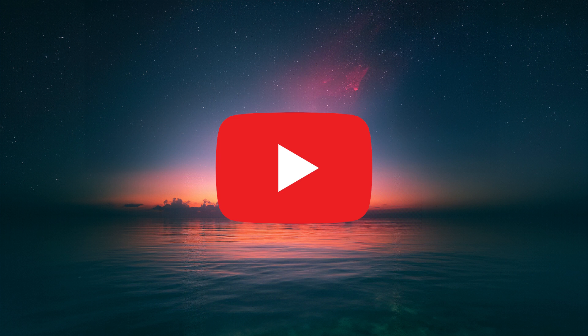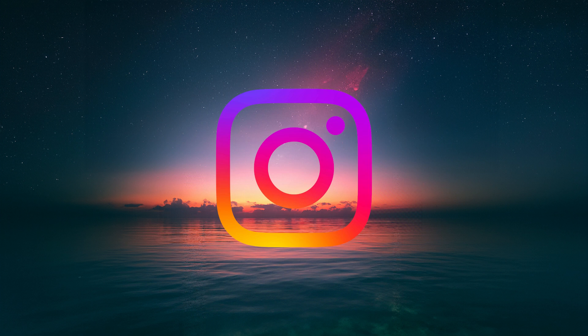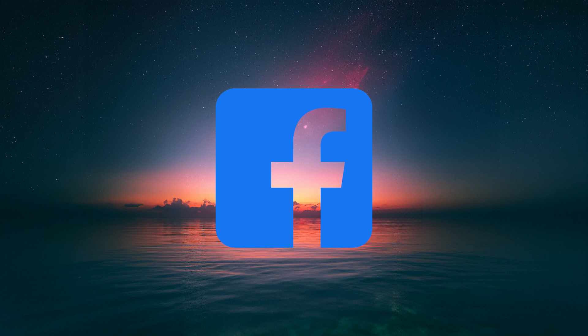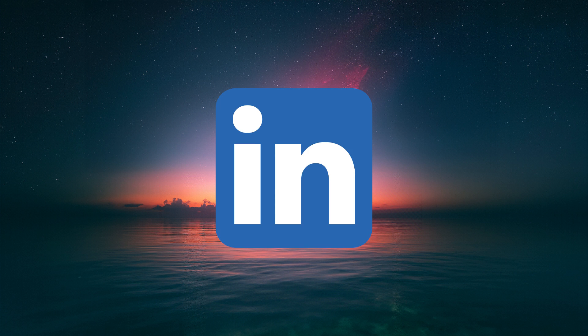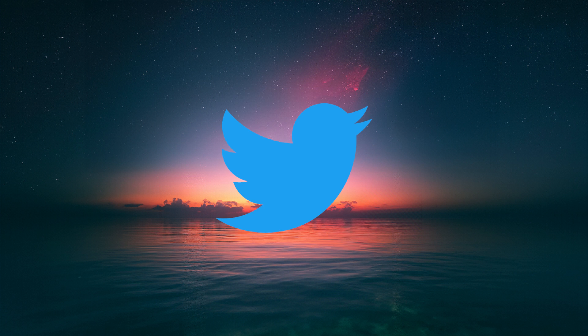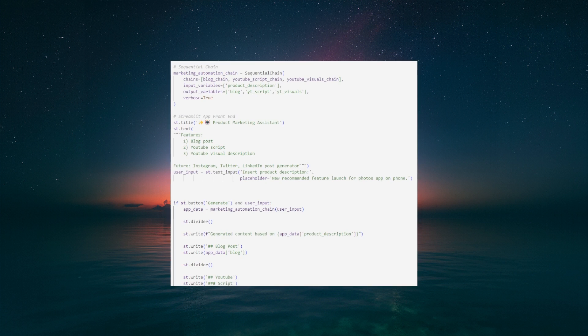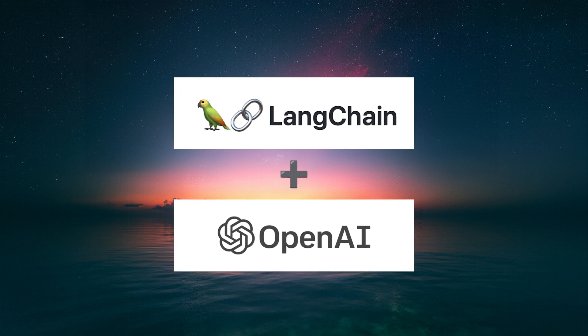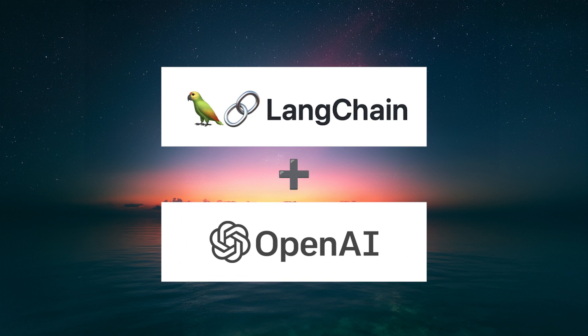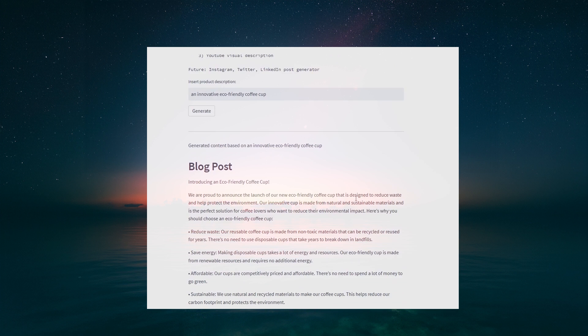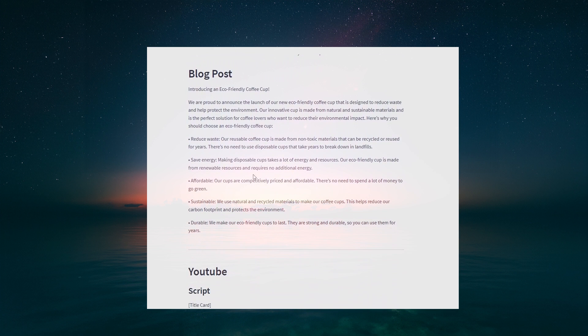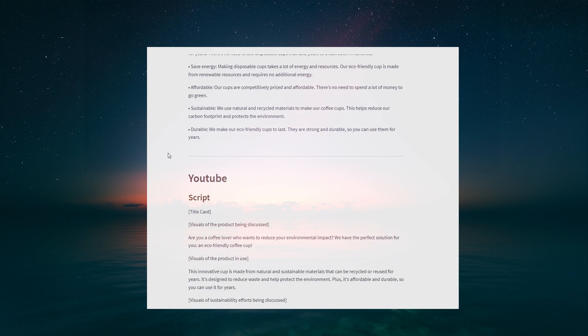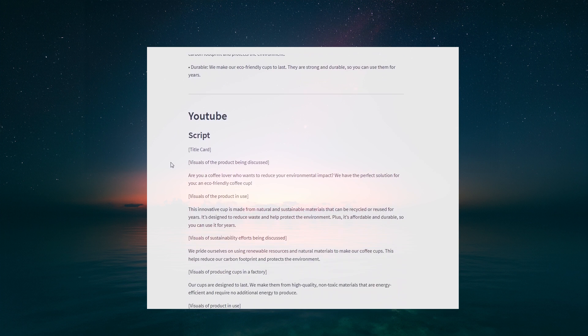We all know the importance of creating engaging platform-specific content, but the process can be time-consuming and overwhelming. That's where our marketing assistant comes in. Built using LangChain, a powerful tool that leverages the capabilities of OpenAI, our assistant will help you generate a variety of content pieces all tailored for different platforms.